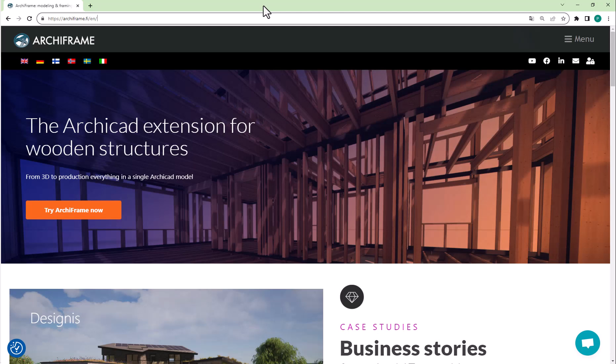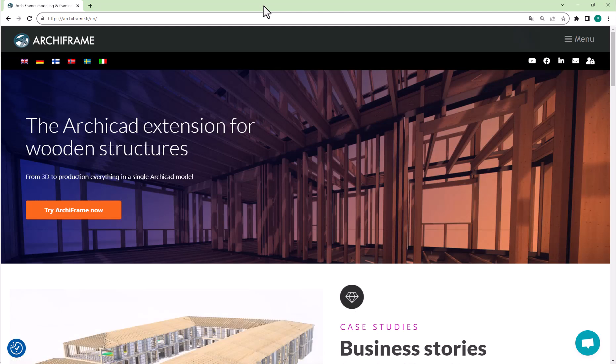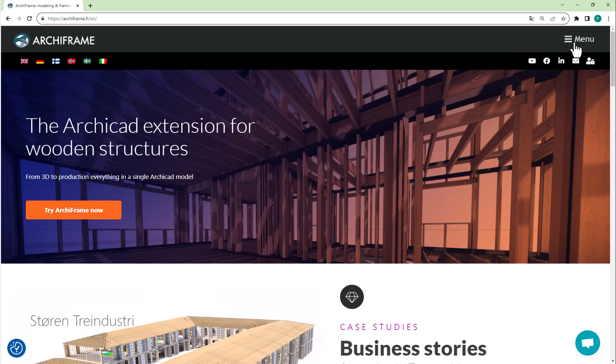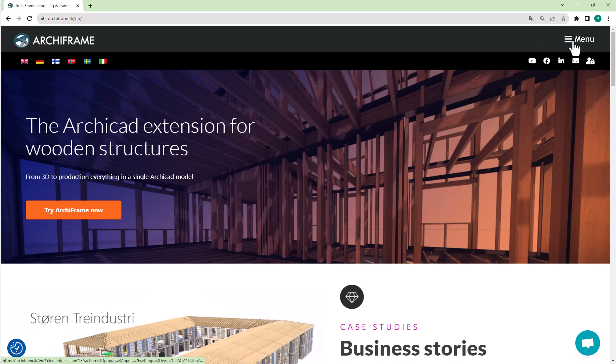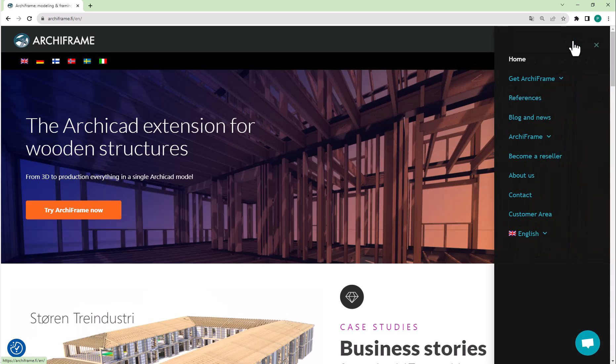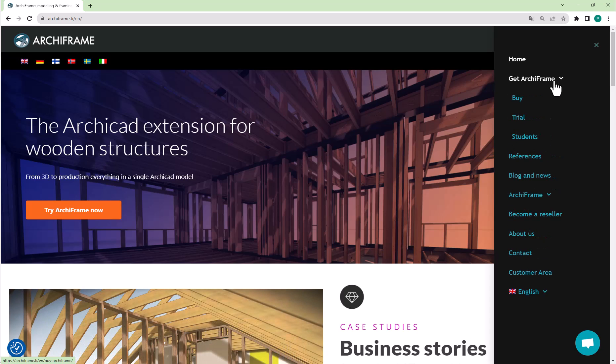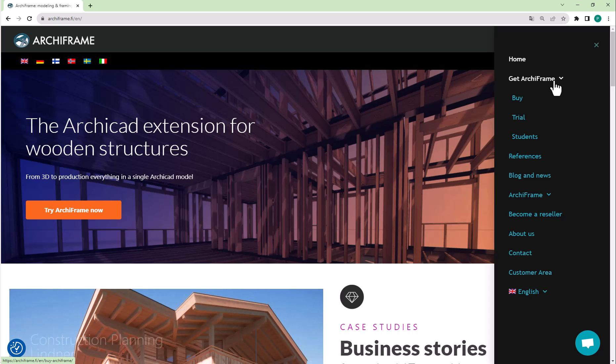To download and install a trial, student, or start version of Archiframe, first navigate to our homepage archiframe.fi and open the menu from the top right corner. Select Get Archiframe to begin getting and setting up the trial.